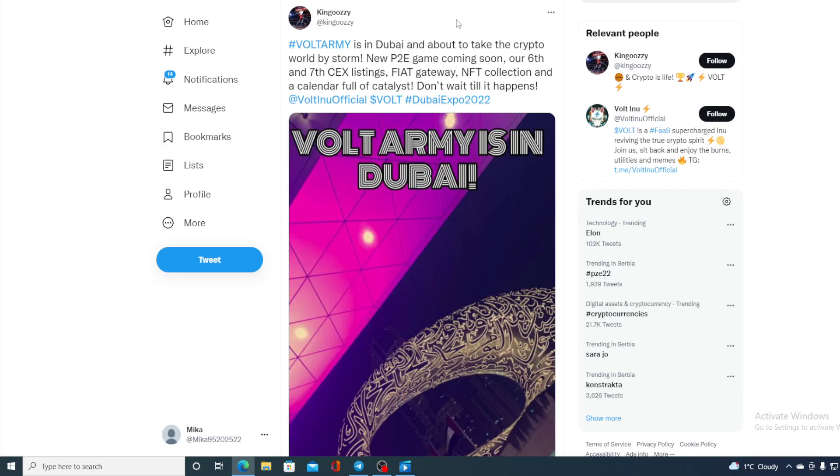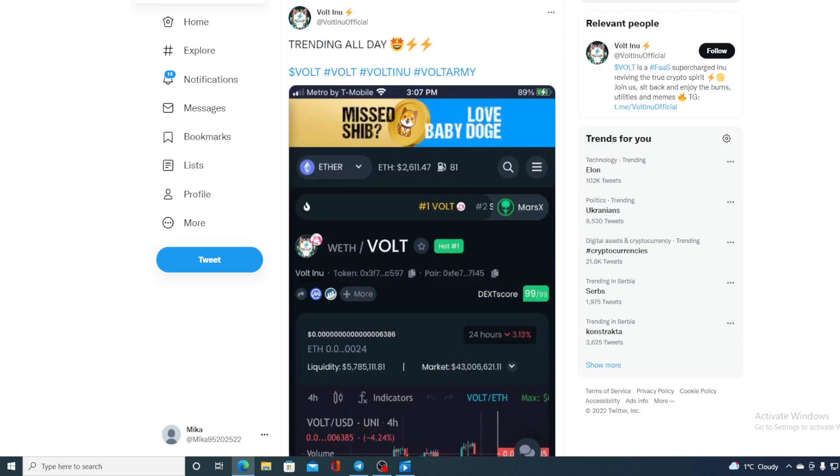About to take the crypto world by storm. New P2E game coming soon, our sixth and seventh CEX listing, fiat gateway, NFT collection, and calendar full of catalysts. Don't wait till it happens. Now guys, this is sound advice because it seems like Volt Inu is doing a good job in achieving their goals, their roadmap. So let's see what's that listing all about.